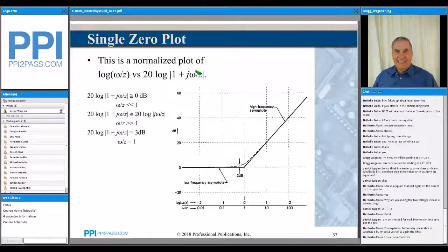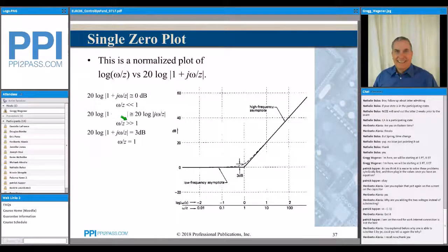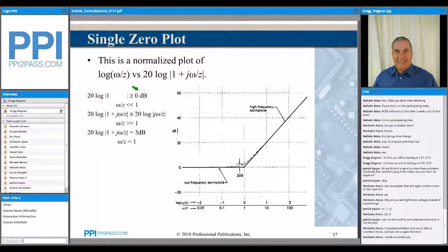We look at the most extreme conditions. We let omega over z be very small compared to 1. Under that condition, j*omega over z is small compared to 1, so the part inside the absolute value sign is approximately equal to 1. The log of 1 is equal to 0, and 0 times 20 is equal to 0 — so 0 dB.